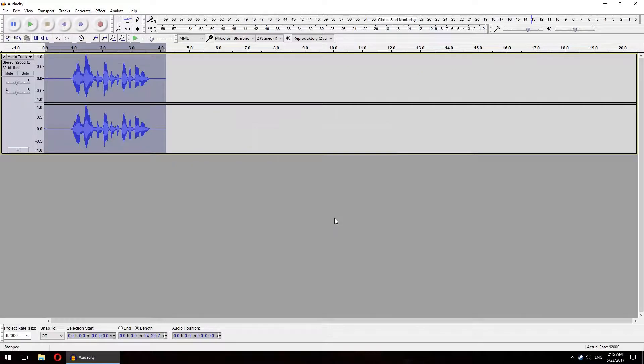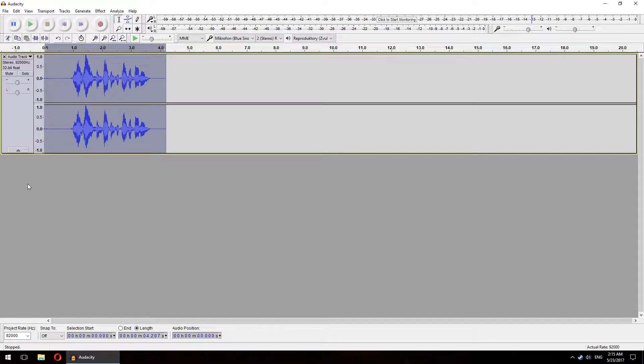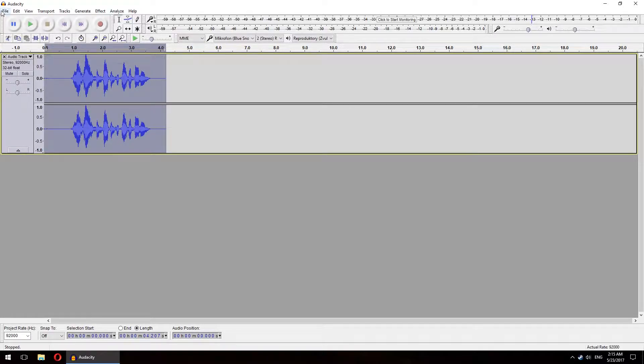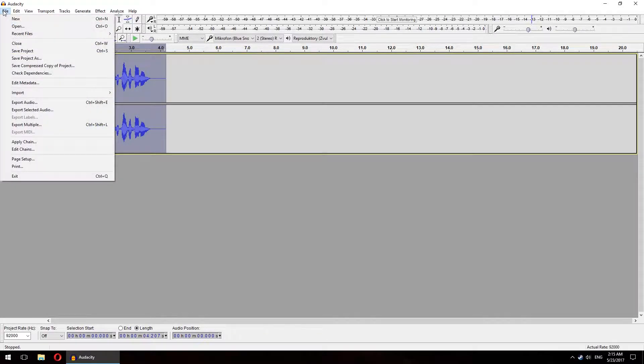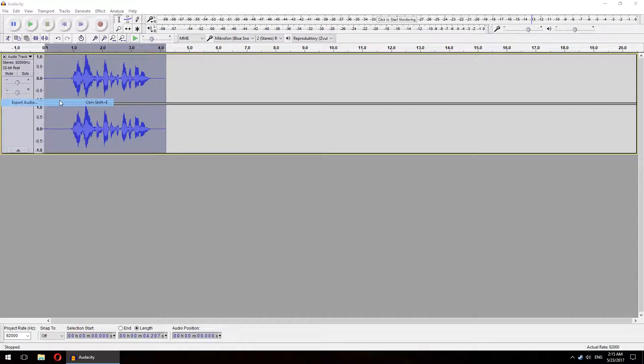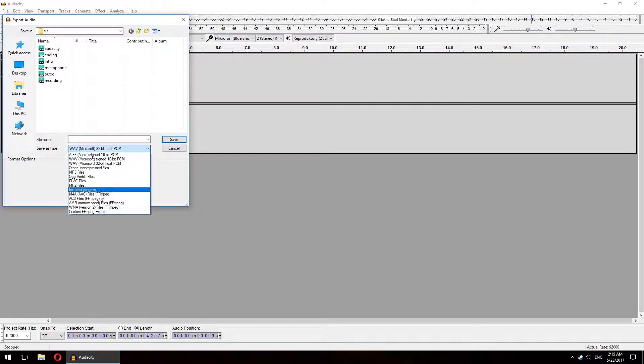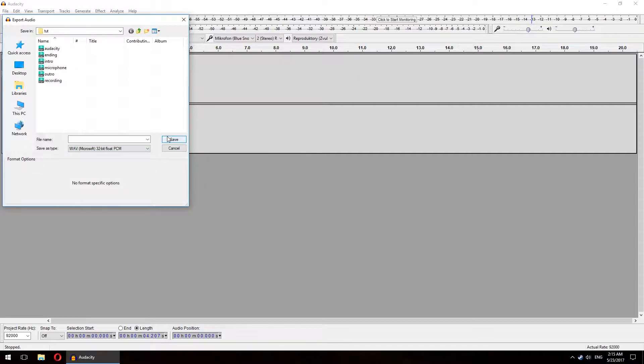Now we are done with editing our audio and we want to export it so we can add it to our video in some video editing software. Just click File, Export Audio and select the format in which you want your files to be saved as. I use Wave 32 bit files for best quality.